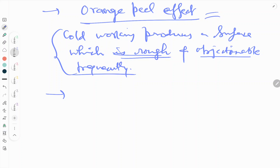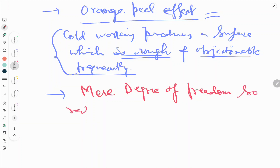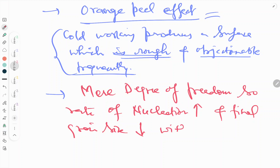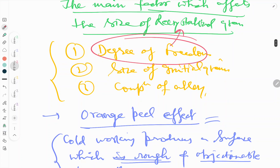The degree of deformation affects the size of the recrystallized grain as follows: the more the degree of deformation, the more the rate of nucleation increases, and the final grain size decreases with the increase in the amount of deformation.